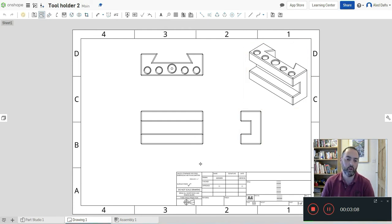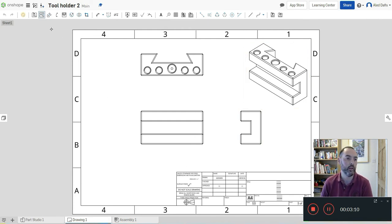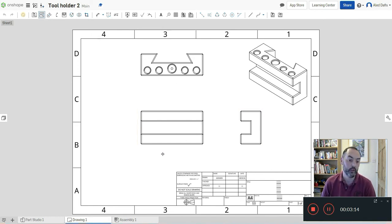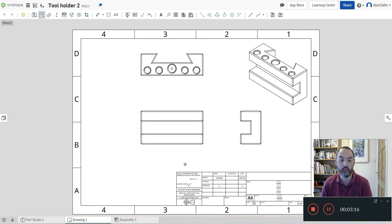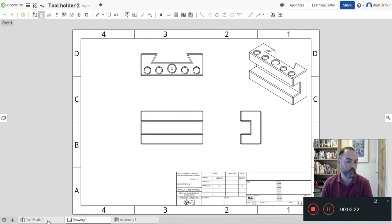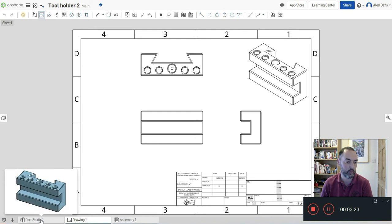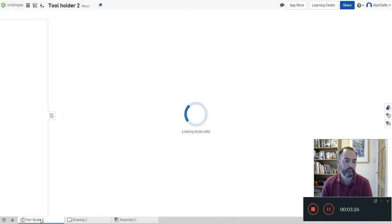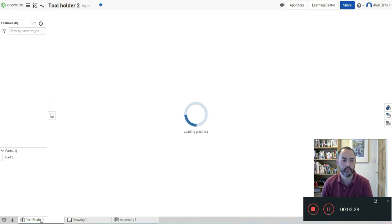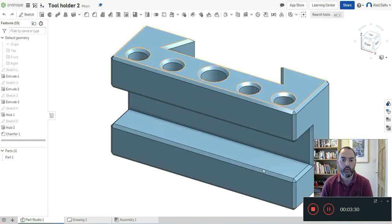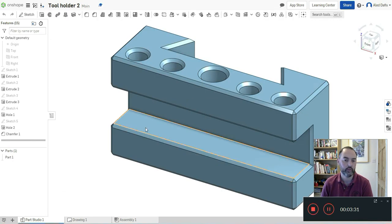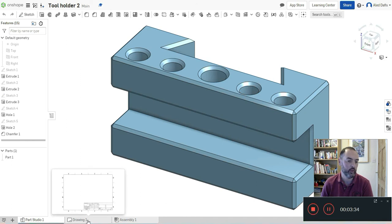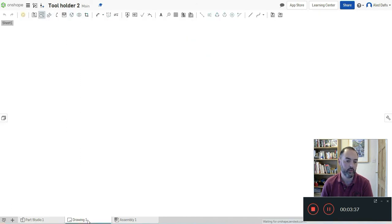We've got all our views really quickly. It's done that all automatically for us from the initial part that we drew in 3D back in part studio. And if we want to go back at any time to check what our part looks like, we can just click on part studio at the bottom. That's the part there, and then I can just flick back and forth whenever I like to the drawing.